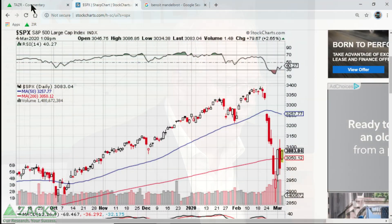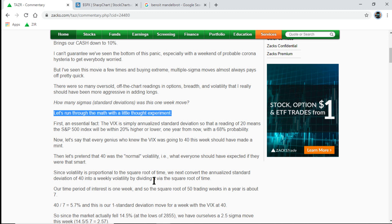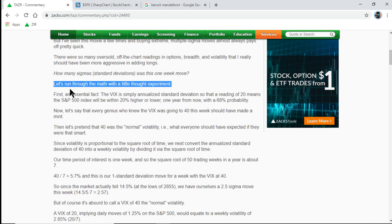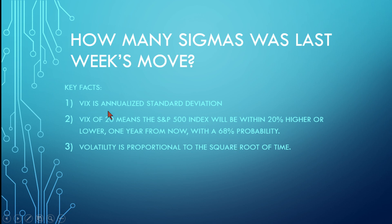I made a little PowerPoint for you. I went through this for my Taser subscribers last Friday on 2/28. Here we were buyers that day — we bought the lows in the NASDAQ 100, the triple leveraged QQQs, at 70. We were buyers all that week. So, how many sigmas or standard deviations was this one-week move? First, we have to know that the VIX is annualized standard deviation. A VIX of 20 means that the S&P 500 index will be within 20% higher or lower one year from now with a 68% probability.